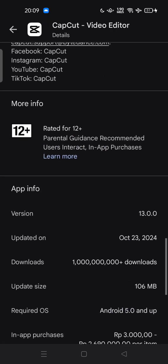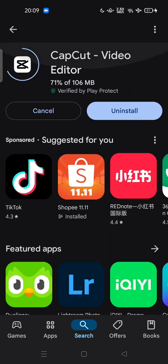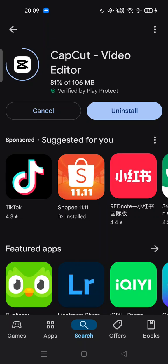The latest version is October 23, 2024. Just wait for the process - CapCut will install on your device.